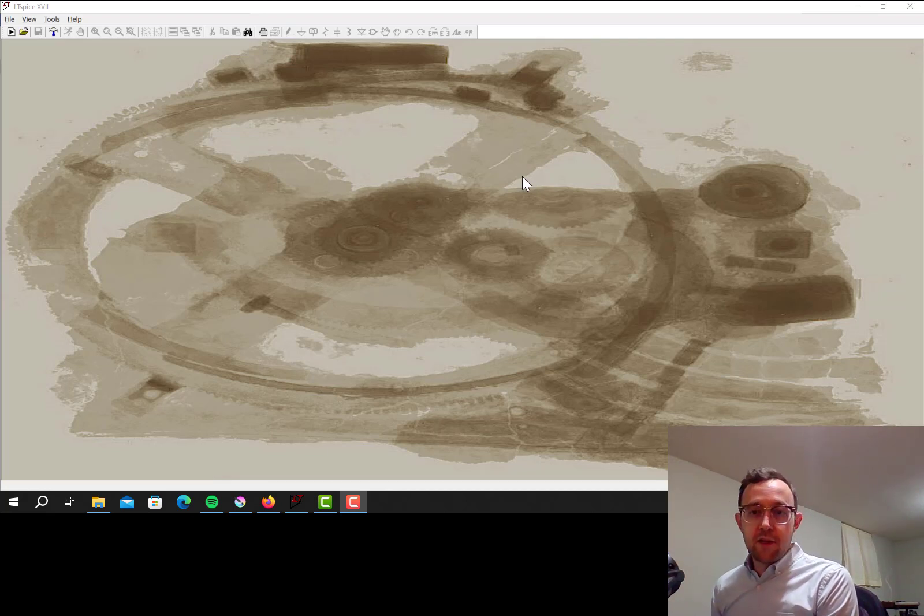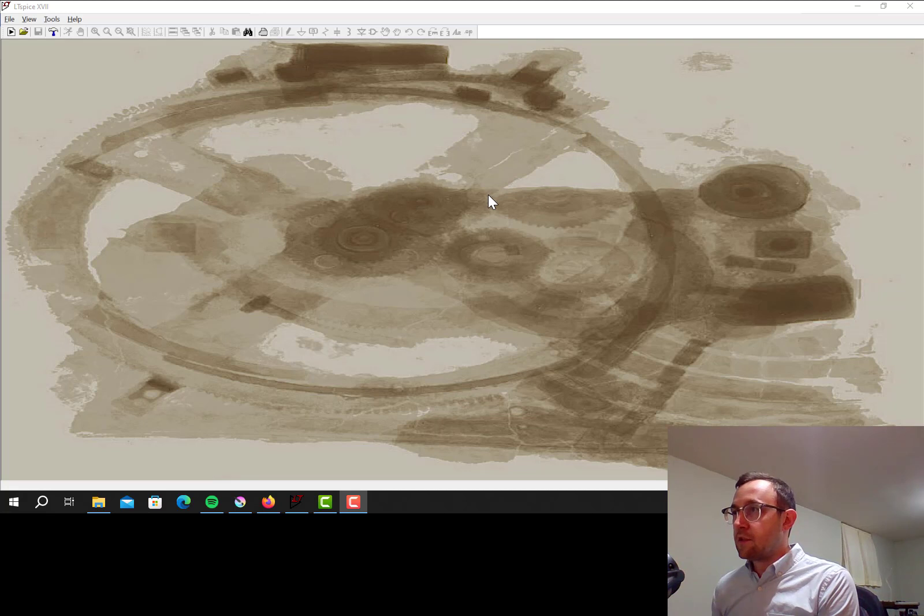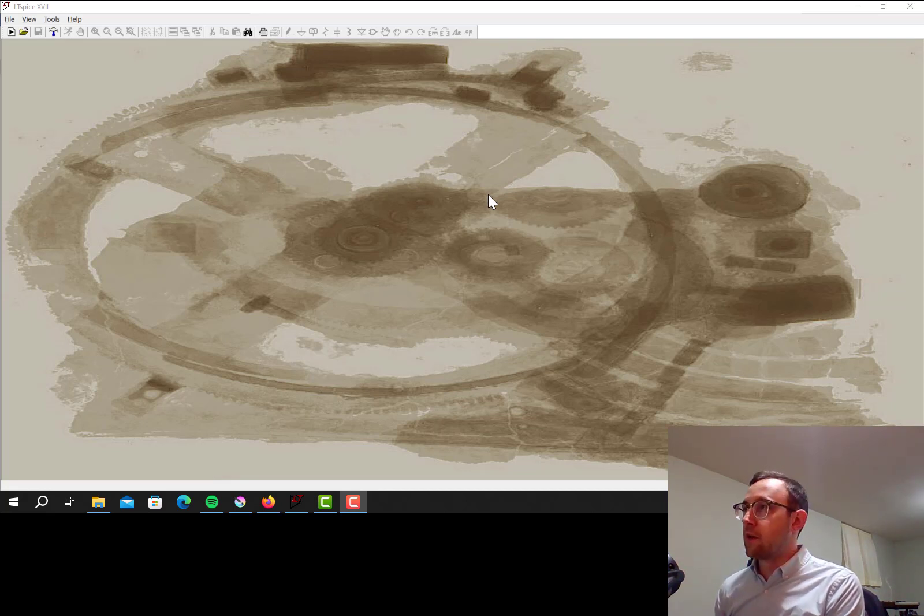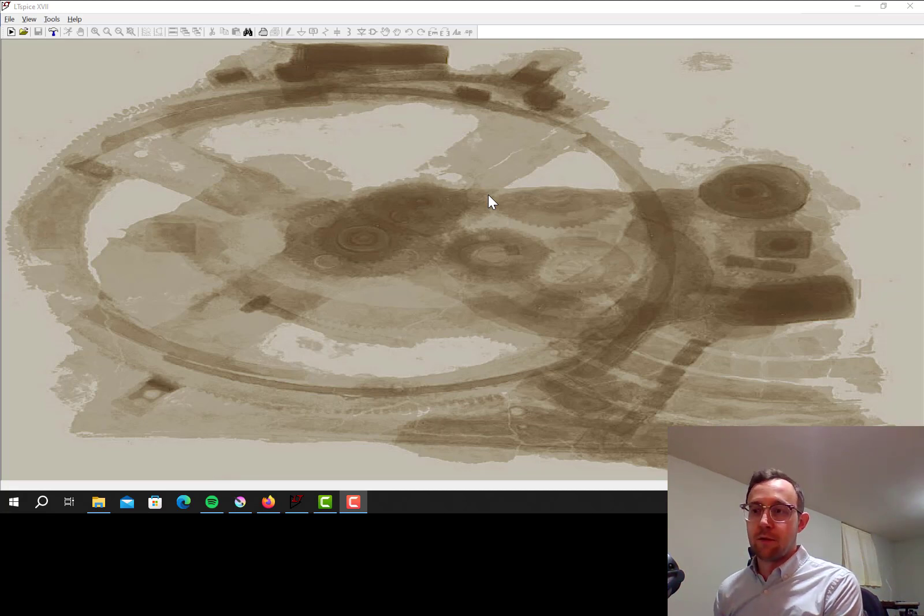Okay, in this video I'm going to show how to do an AC simulation to effectively create a Bode plot for a circuit or a circuit's output.